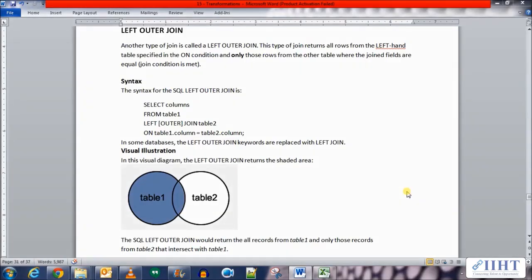Hey guys, hope you're all good. Today, previously we saw a few examples of joiner transformations where we implemented the inner join and the right outer join. Today we'll take a look at another type of join called the left outer join. This type of join returns all rows from the left-hand table specified in the ON condition and only those rows from the other table where the join fields are equal.